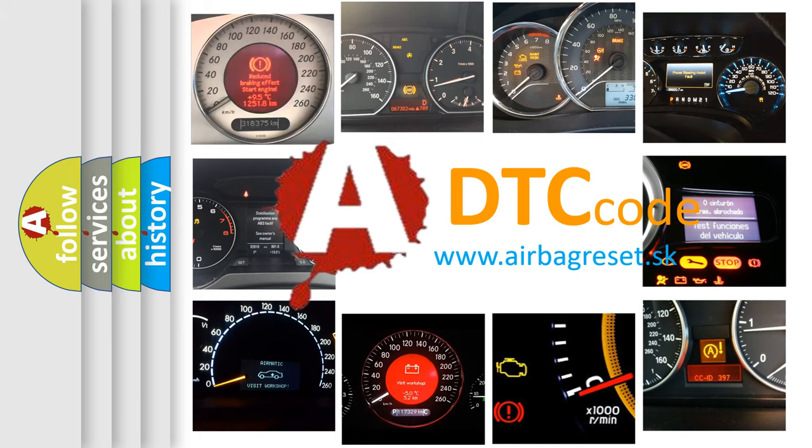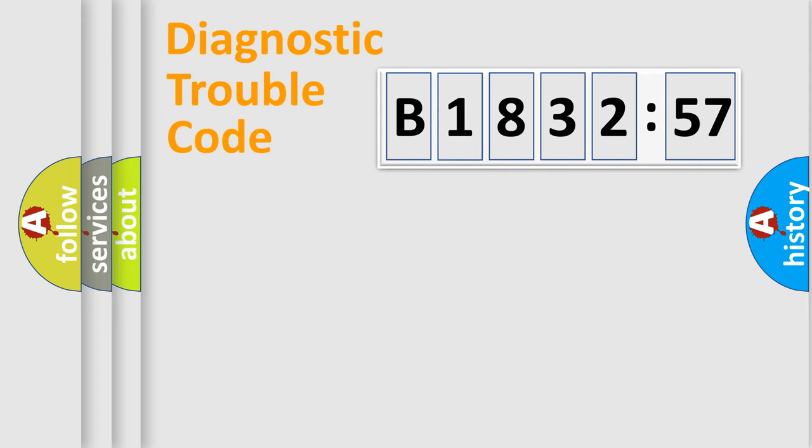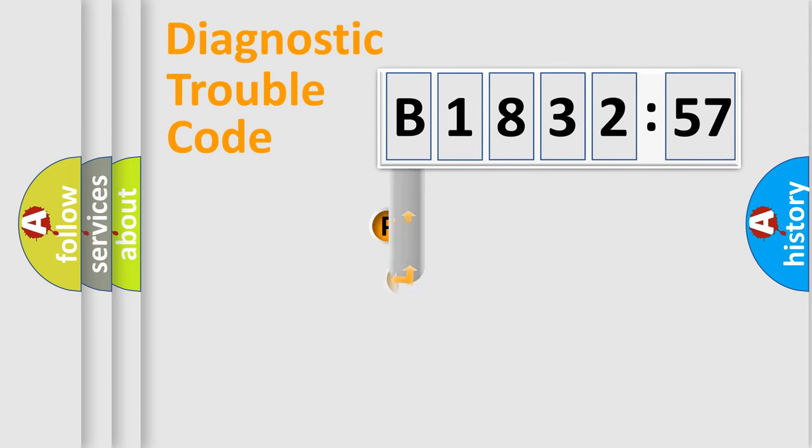What does B183257 mean, or how to correct this fault? Today we will find answers to these questions together. Let's do this.